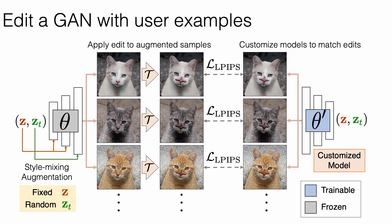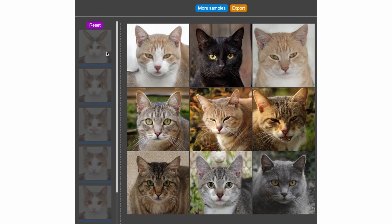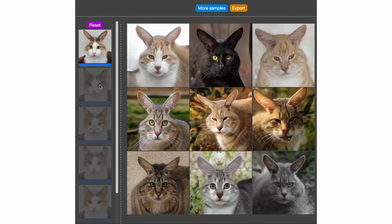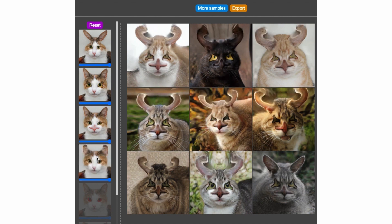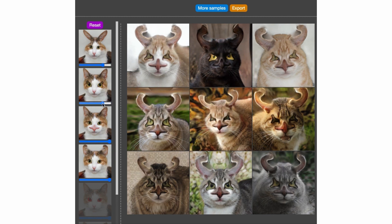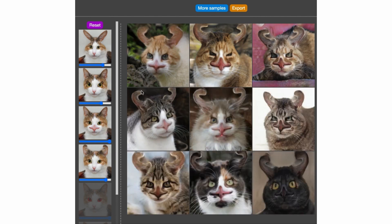Surprisingly, warped models compose very well, enabling another new way to create totally new geometries in a generated model. We have built an interactive interface for users to build new models by composing different edited models. The composition is done by taking linear combinations of model weights. Each row is a different warped model, and each slider adjusts the blending strength of that model. Several shape changes can be combined this way. We also show a model that changes eye color — it can be composed too, demonstrating that warped models can be blended with other types of edited models as well.